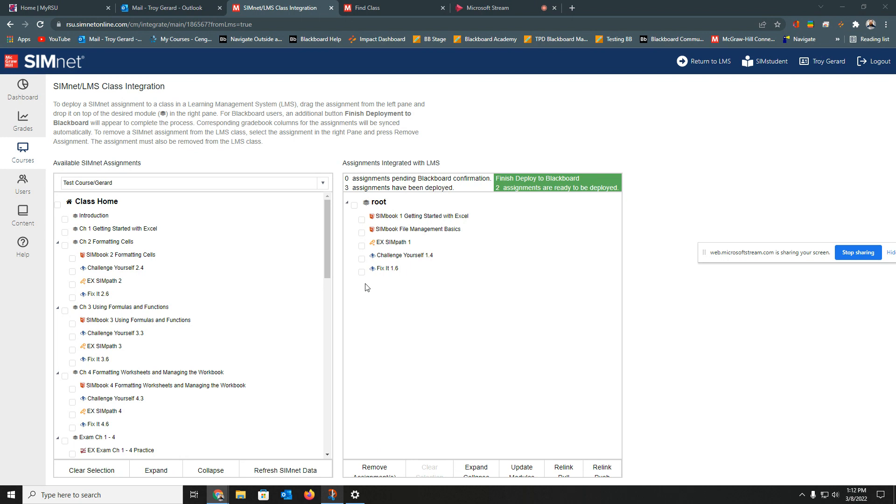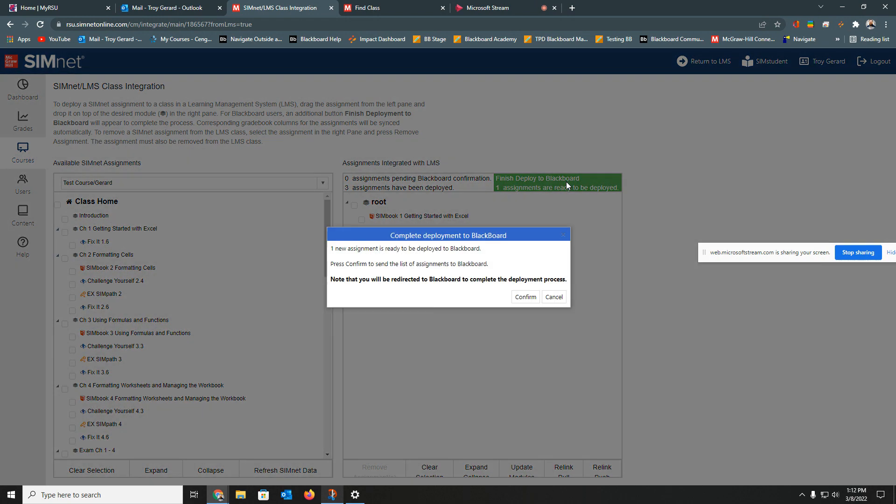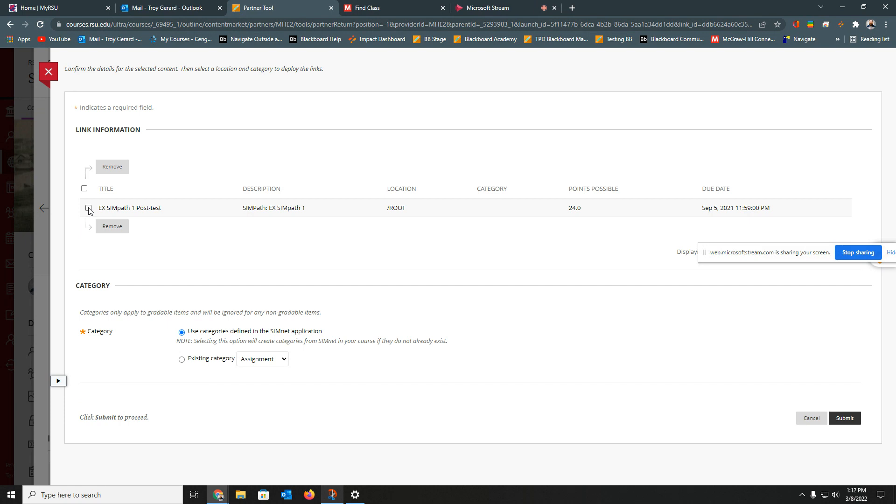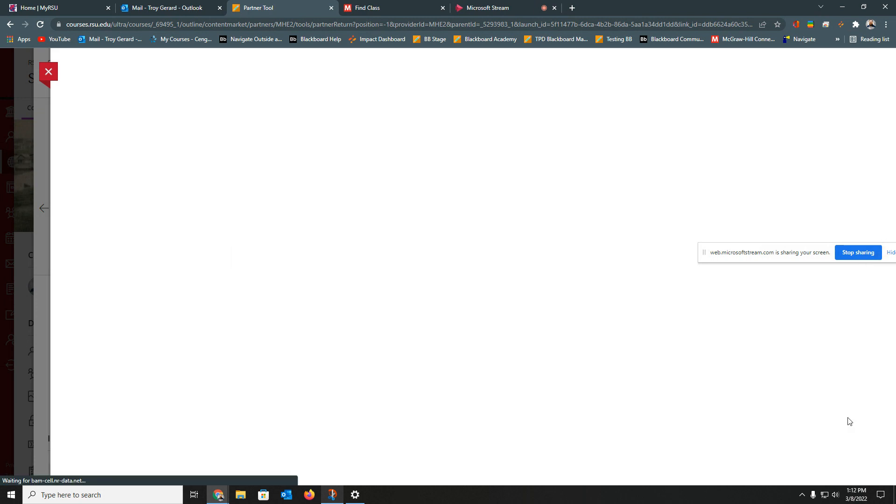If you wanted to remove this one, we can simply select it and we can remove that assignment and it'll be moved back over here. So I added one. I can go ahead and hit deploy and confirm. Again, it's going to take us back to that categories page. I'm going to tell this one that it's a test based on my Blackboard category, that it is a test. And I can hit submit.